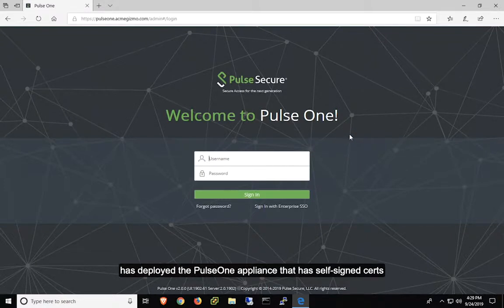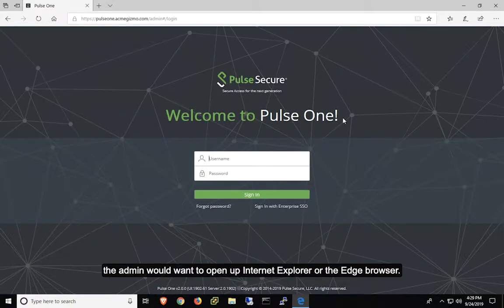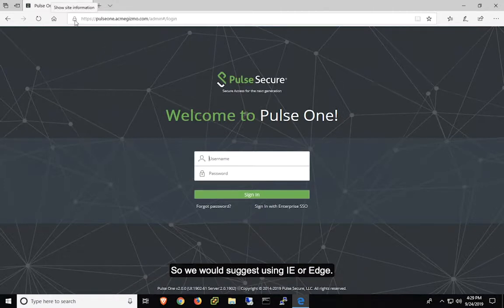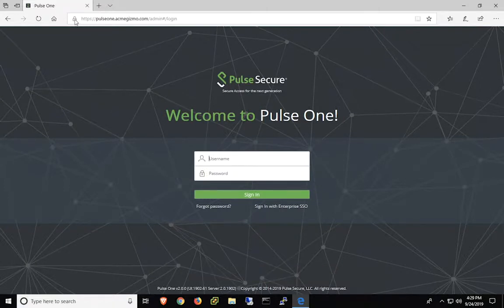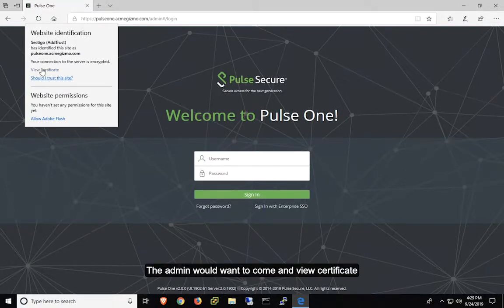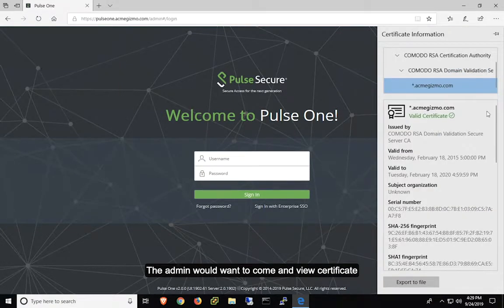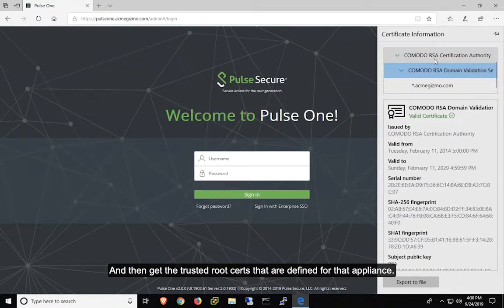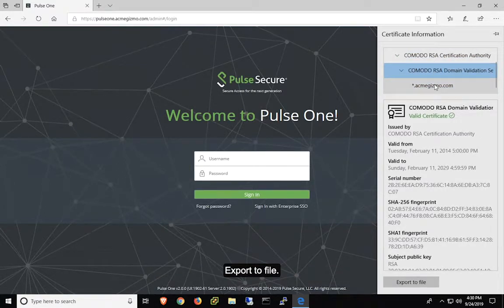So after the admin has deployed the Pulse 1 appliance that has self-signed certs, the admin would want to open up either Internet Explorer or the Edge browser. Typically, Chrome, Firefox, Safari can't do this, so we would suggest using Internet Explorer or Edge, and the admin would want to come and view certificate and then get the trusted root certs that are defined for that appliance.